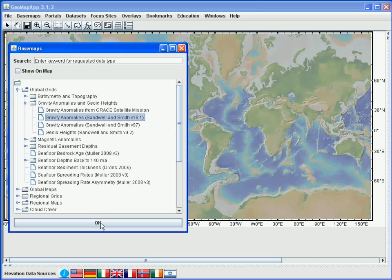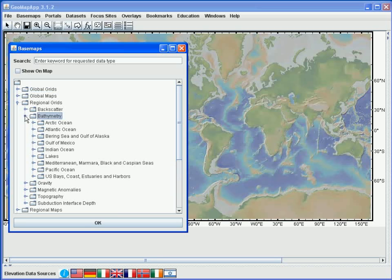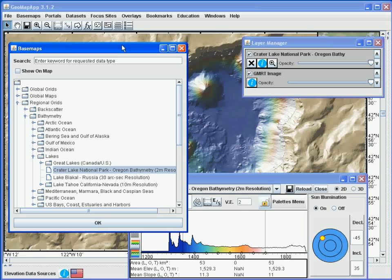Instead, let's load one of the regional scale grids. We'll close the Global Grids dropdown and open the Regional Grids, and look at the regional scale bathymetric grids that are available. Let's have a look in the Lakes folder. Here we see an item that lists a bathymetric grid at 2-meter horizontal resolution for Crater Lake in Oregon. Let's select that by clicking once on the grid name and then hitting the OK button. After the grid has loaded, we again see the Layer Manager and the Grid Dialog window, and when we move these windows out of the way, we can see the grid.